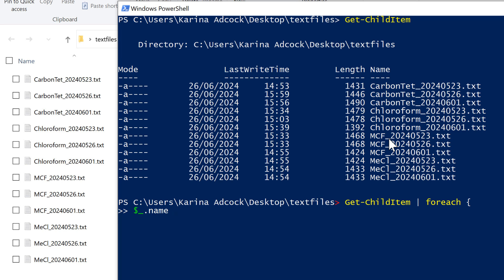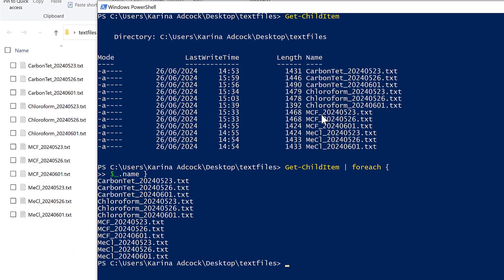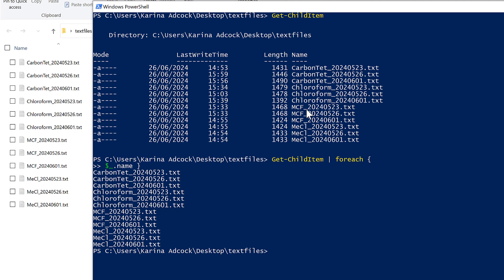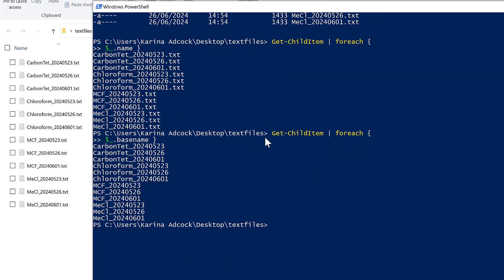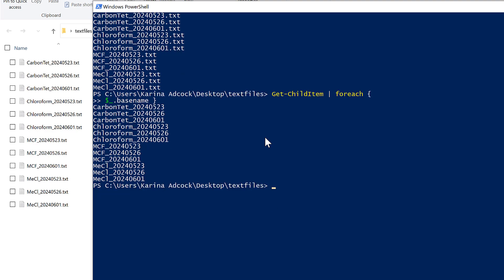I then need to close off the curly brackets and press Enter to run this, and I get all of the file names in this folder without all of the extra information from before. This still has the file extension in it which I don't actually want, so I'm going to change this to basename, and that gets me the names of the files without the extension.